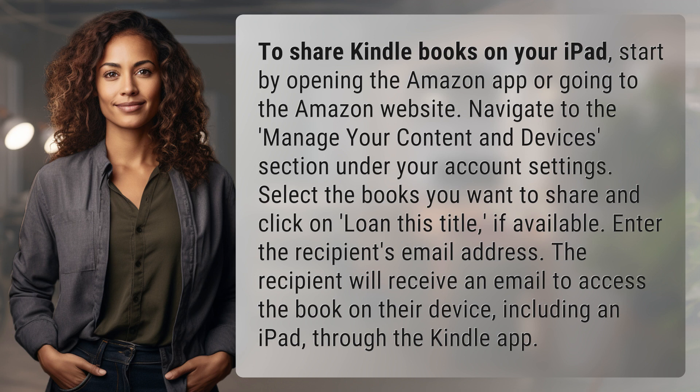The recipient will receive an email to access the book on their device, including an iPad, through the Kindle app.